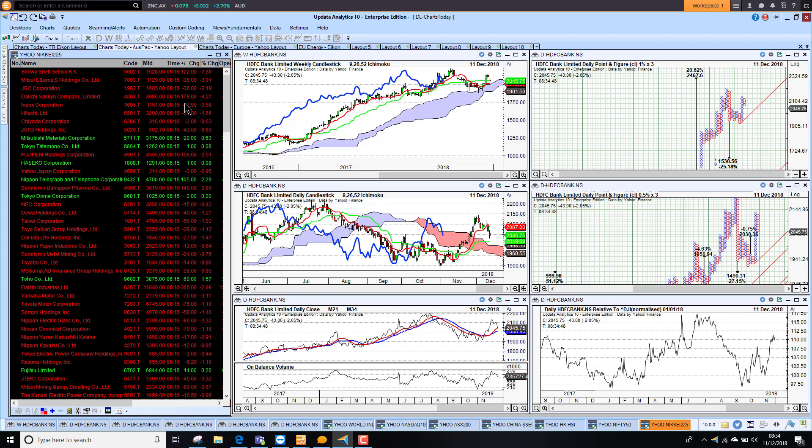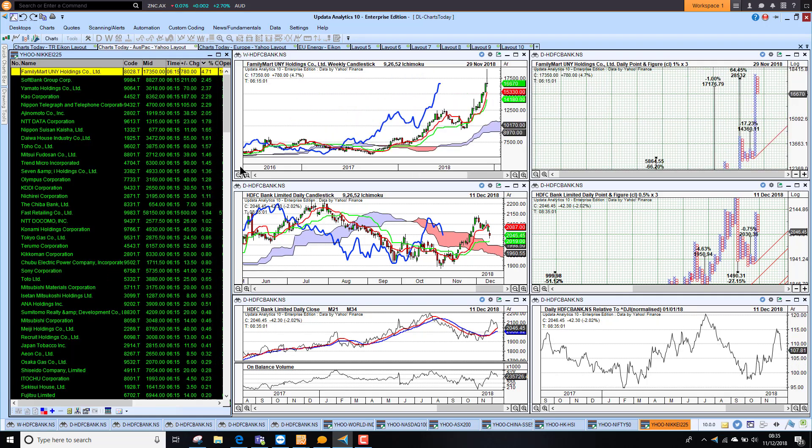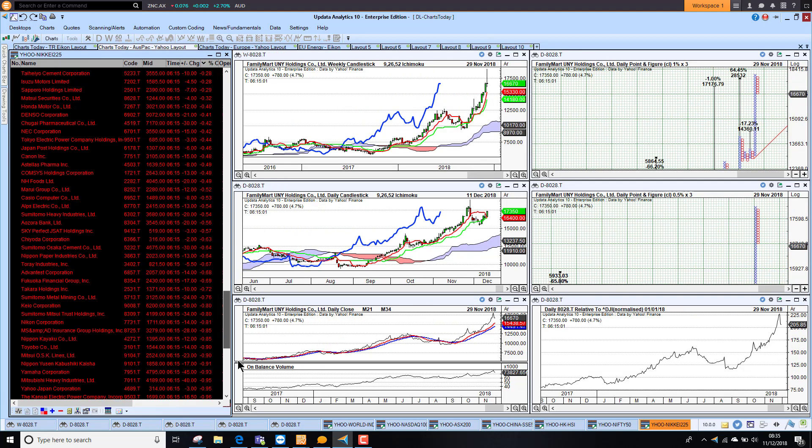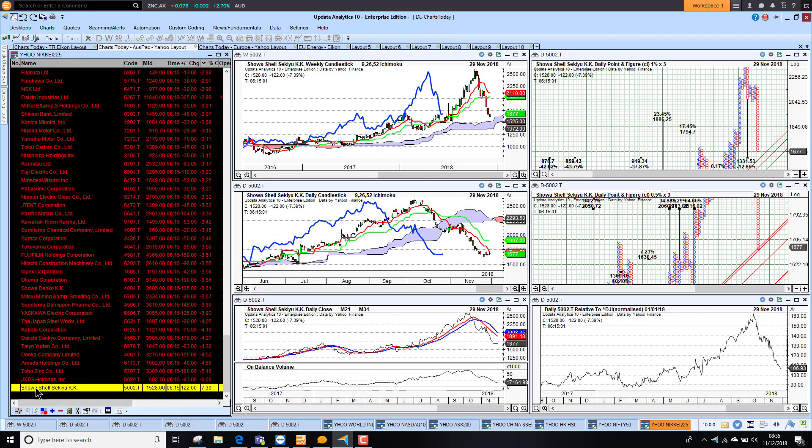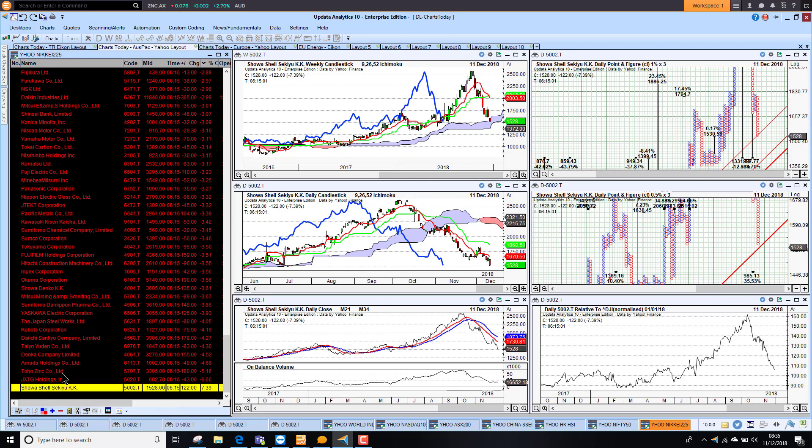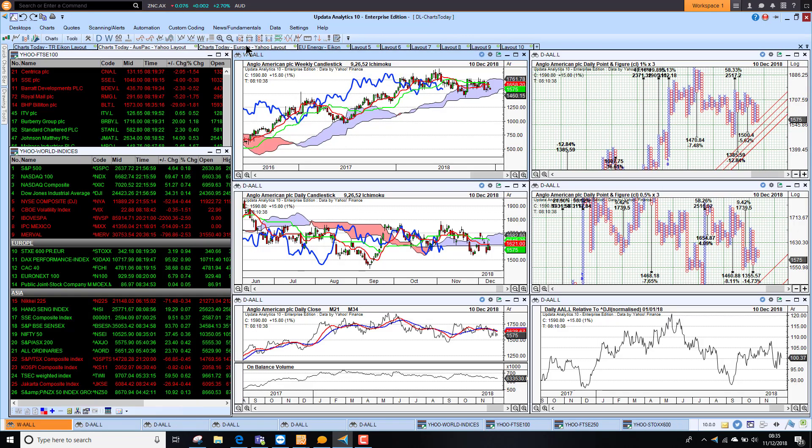Looking at the Nikkei 225. We had Family Mart up 4.7%. But on the downside Shower Shell down 7%. We had quite a lot of stocks worse off than that. Hence the fall in Tokyo. Looking pretty bearish on the charts here as well. As we see in that relative index.